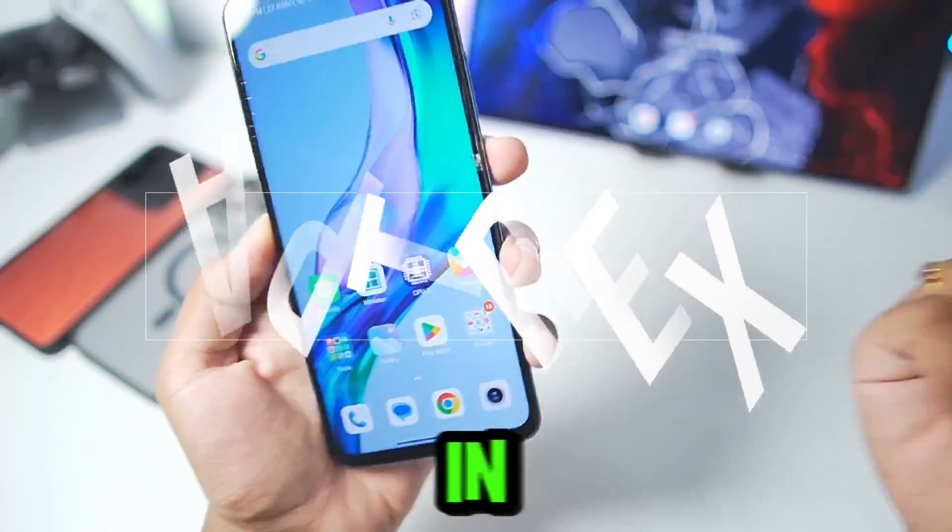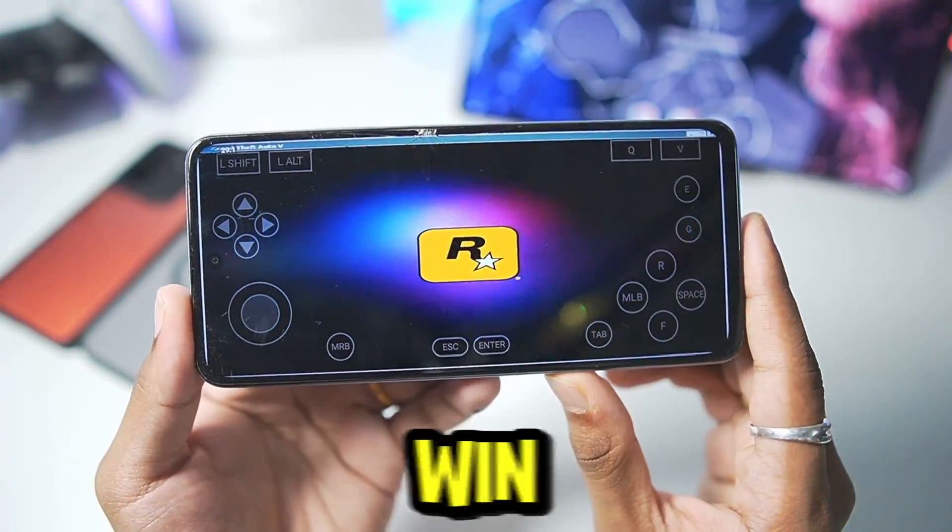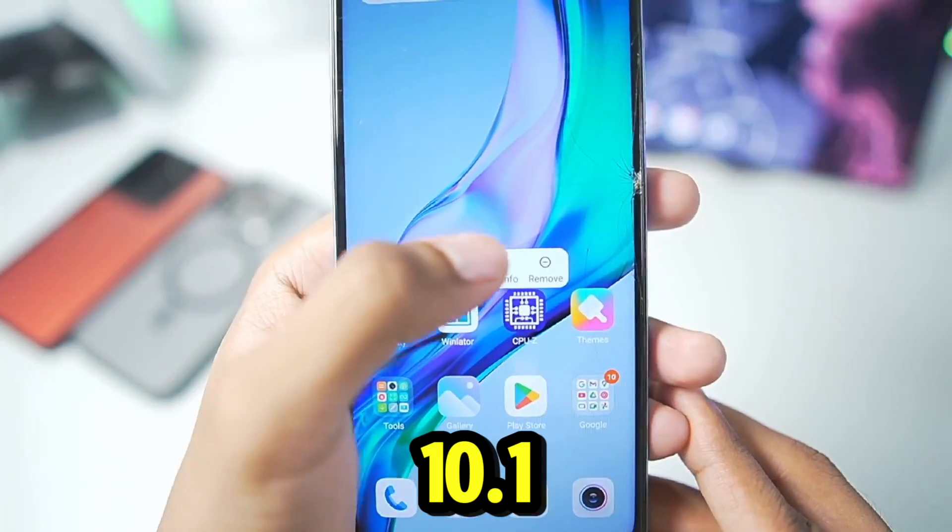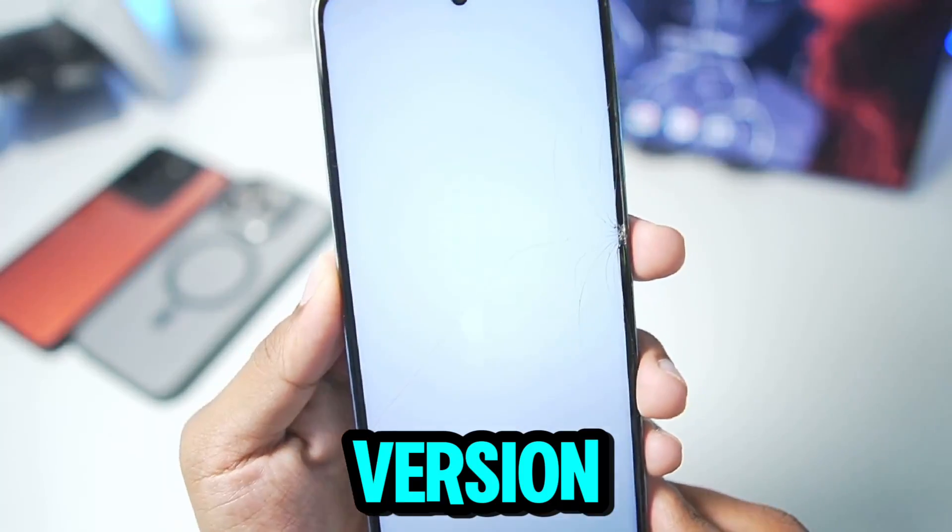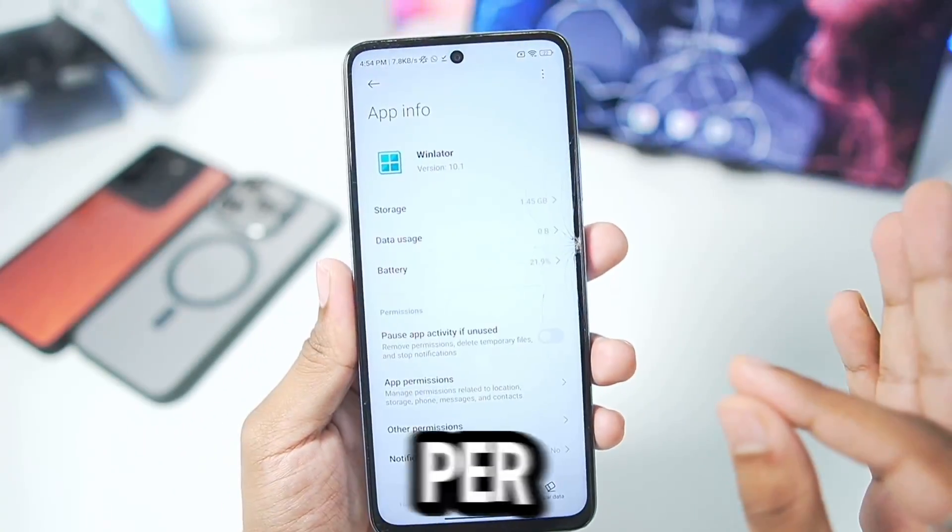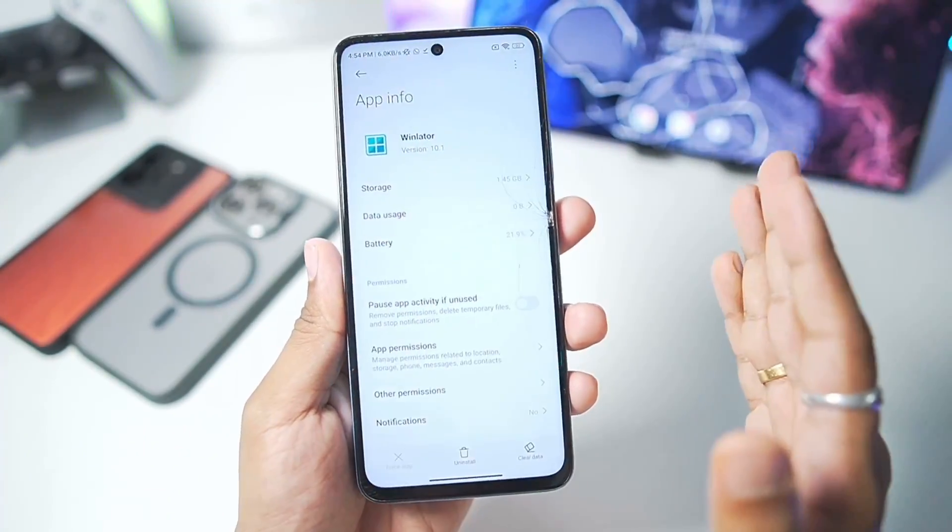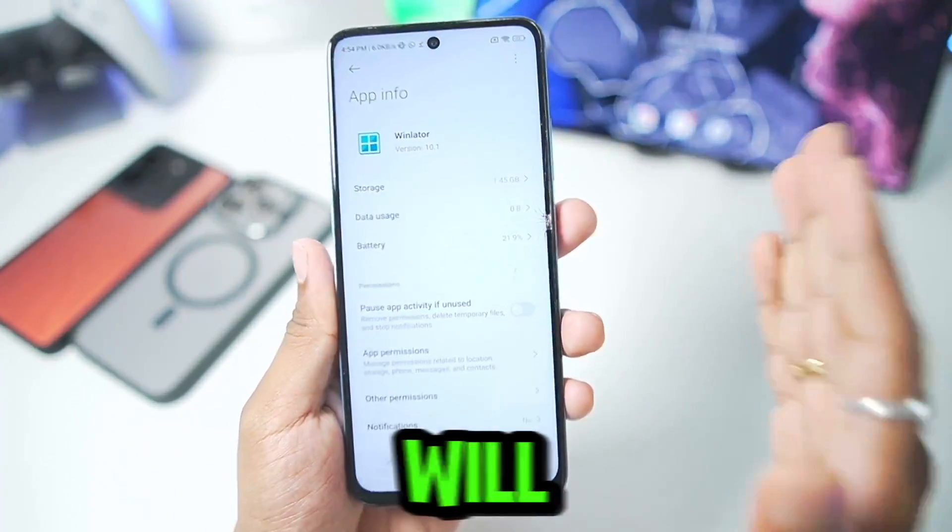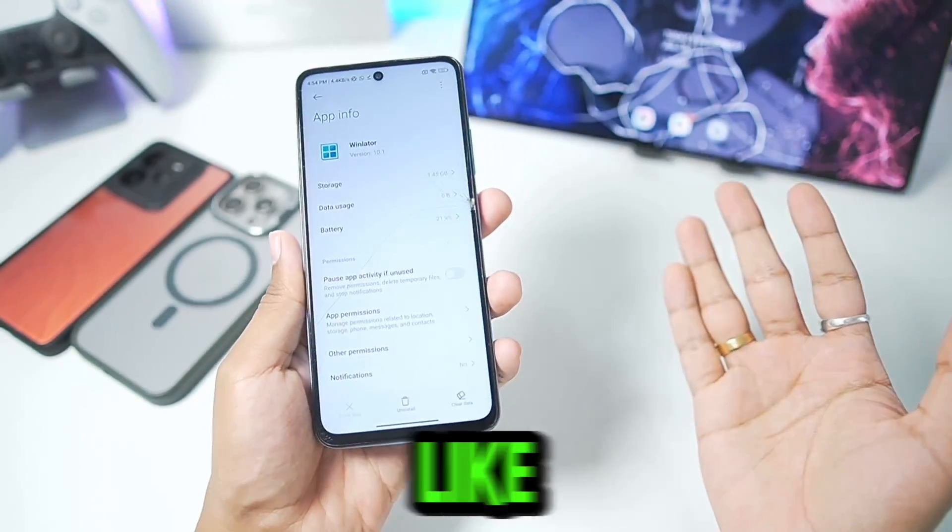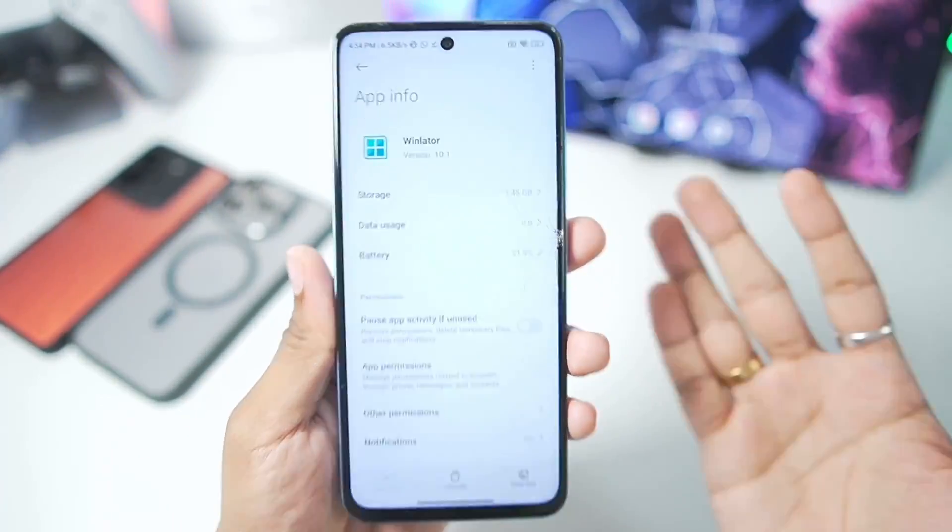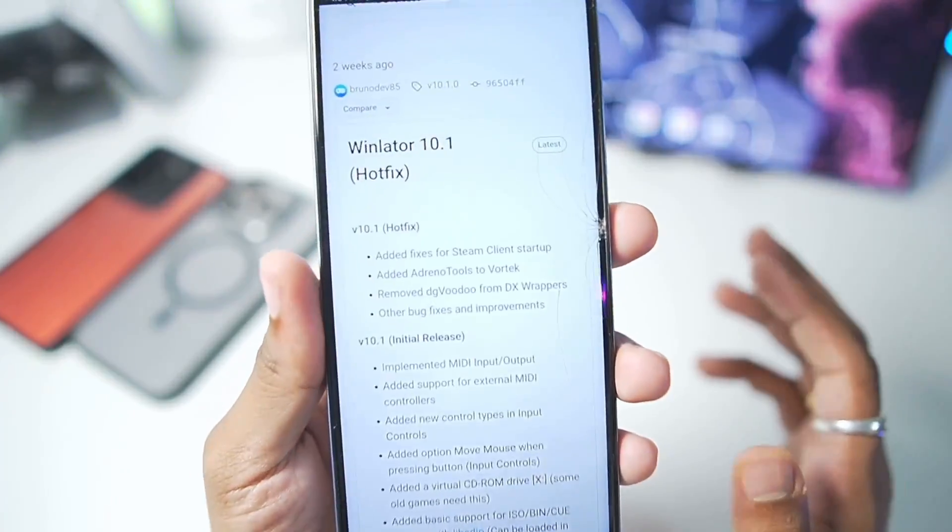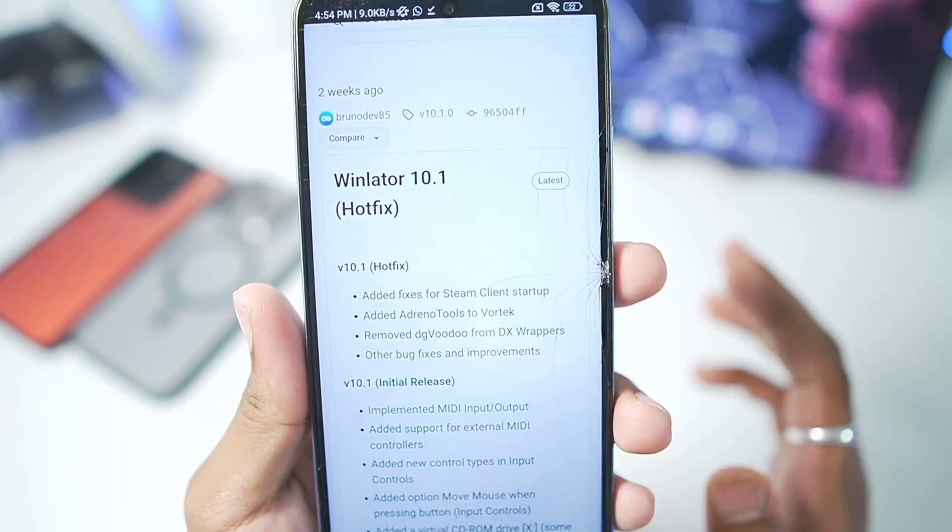What's up guys, it's Apprex here. In today's video we'll be trying out the brand new Winlater 10.1 hotfix version, which includes a lot of changes and, as per some sources, even Mali GPU RAM usage improvements. This will make sure that games like GTA 5 can finally run without giving any memory issues.